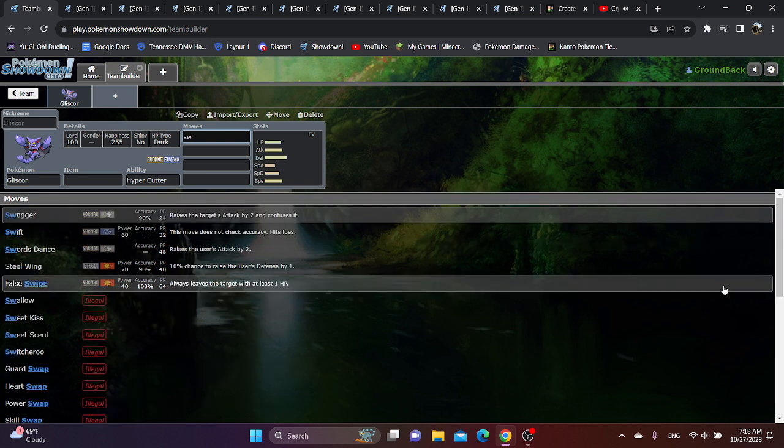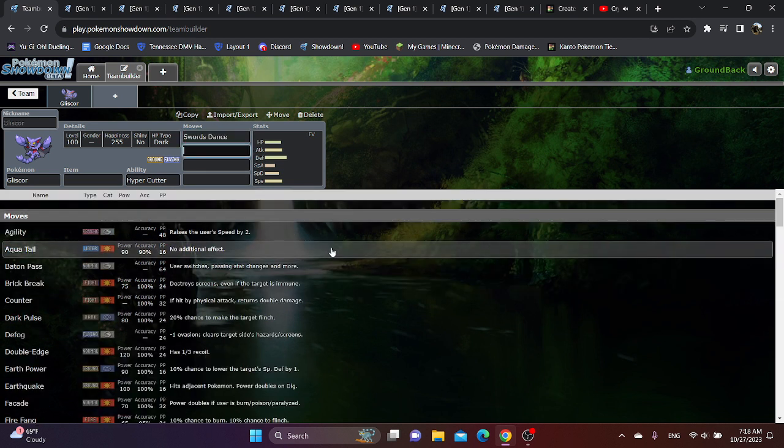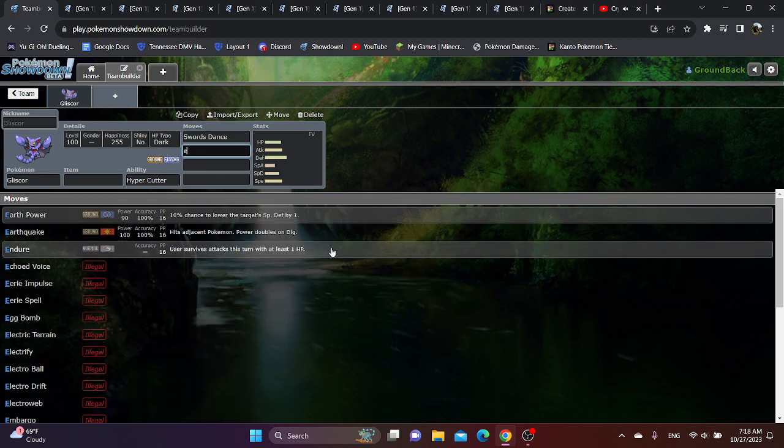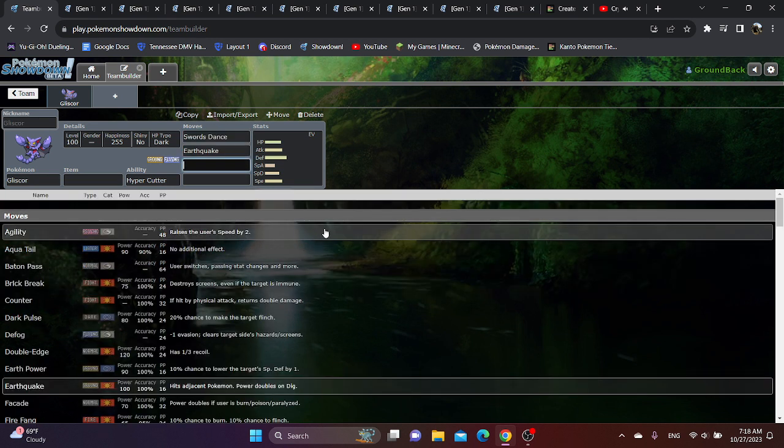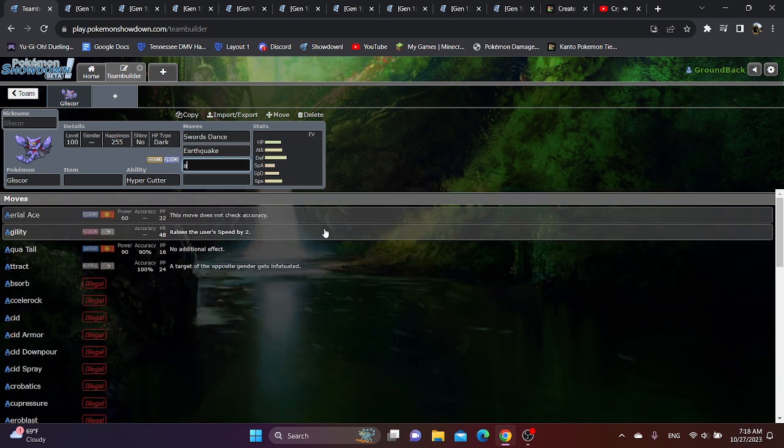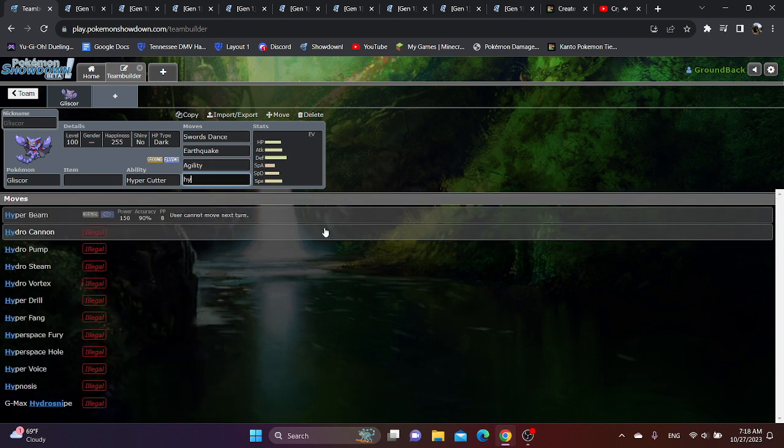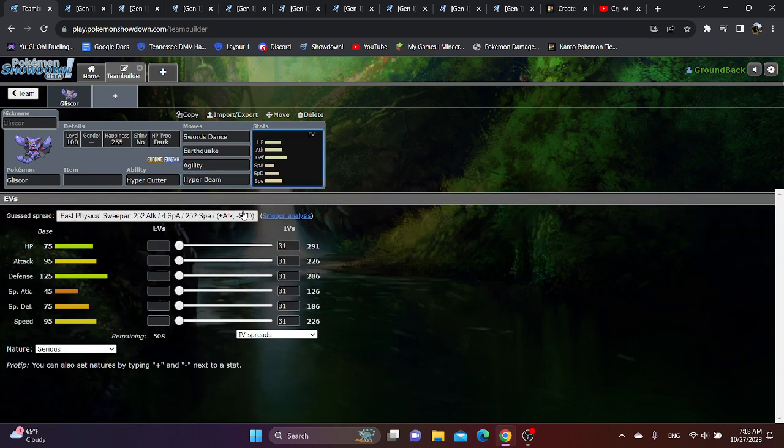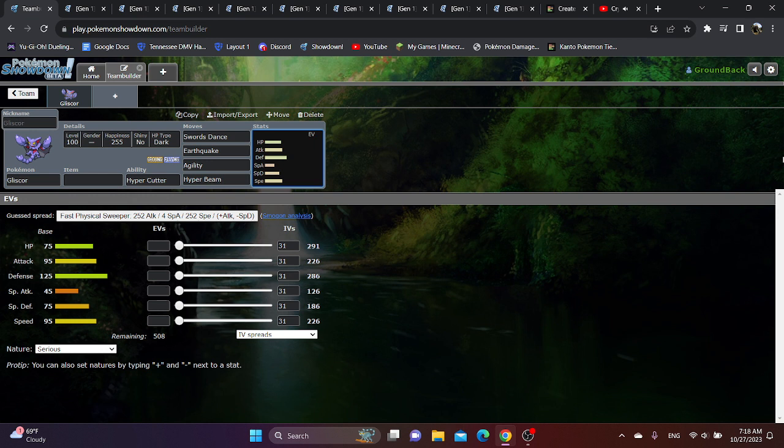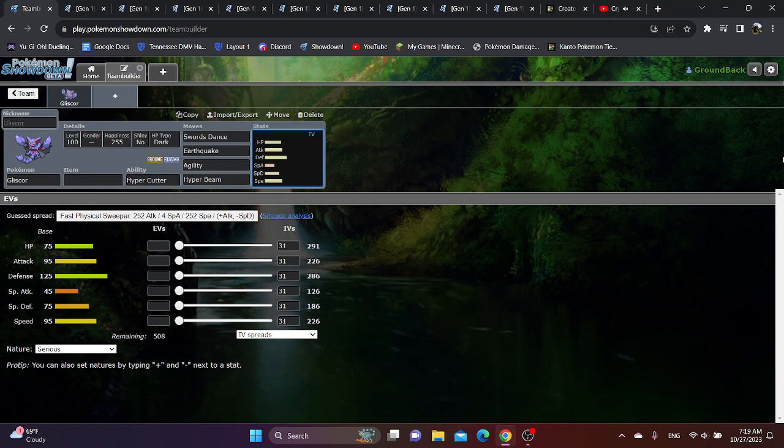So we have Swords Dance, Earthquake, Agility, and then Hyper Beam or Rock Slide. I know what you're thinking. You literally just went over Weavile the other day. And Weavile also has good moves such as Blizzard and Hyper Beam. But you said that Swords Dance probably doesn't work that much, as Weavile doesn't get any opportunities, for the most part. And that's true.